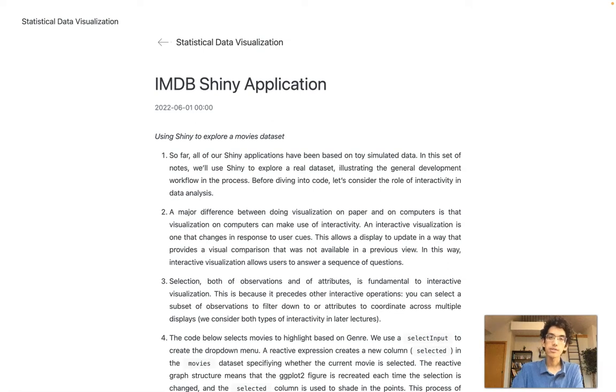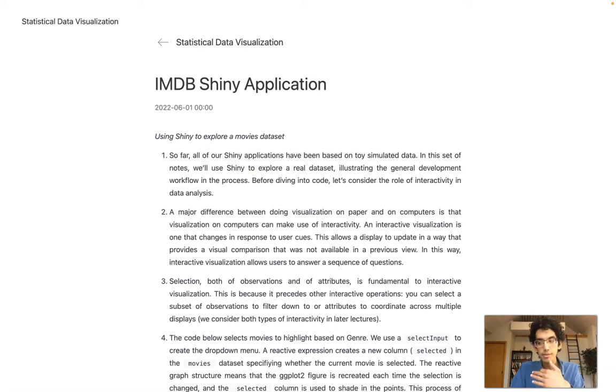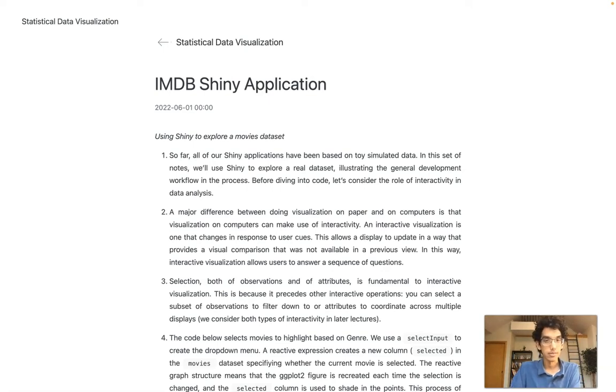Hi everyone, in these notes we'll discuss how to use Shiny to analyze a real dataset, not just something we've simulated. Since we're going to be looking at how to apply it to real data, it's worth thinking about why interactive visualization is useful for real data analysis in the first place.